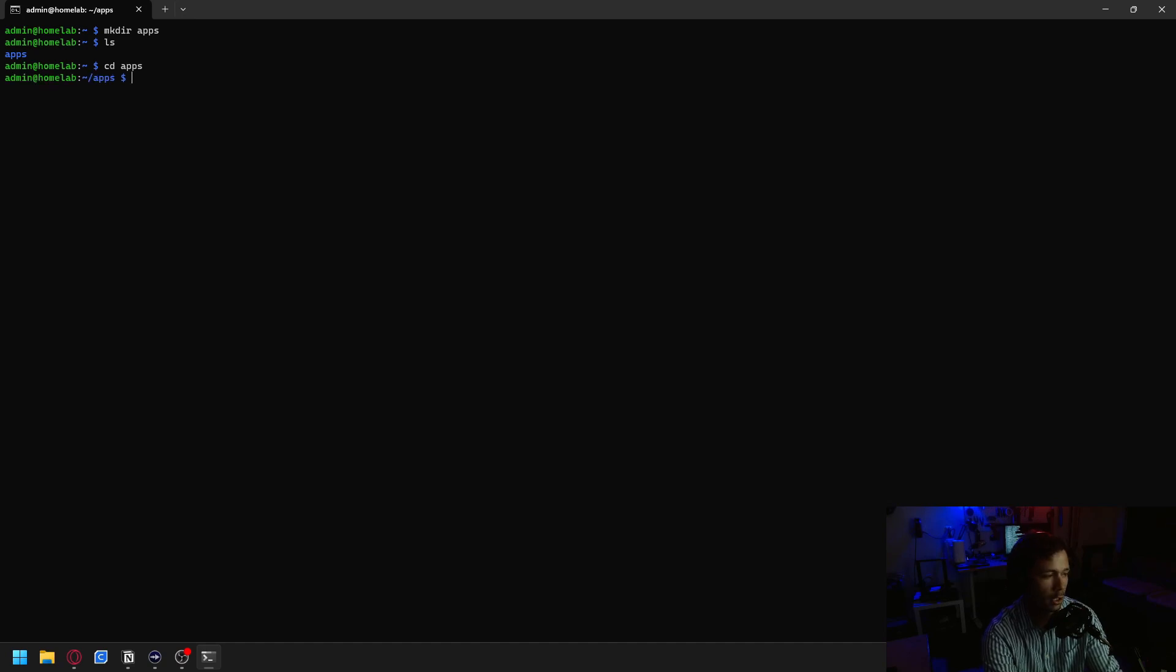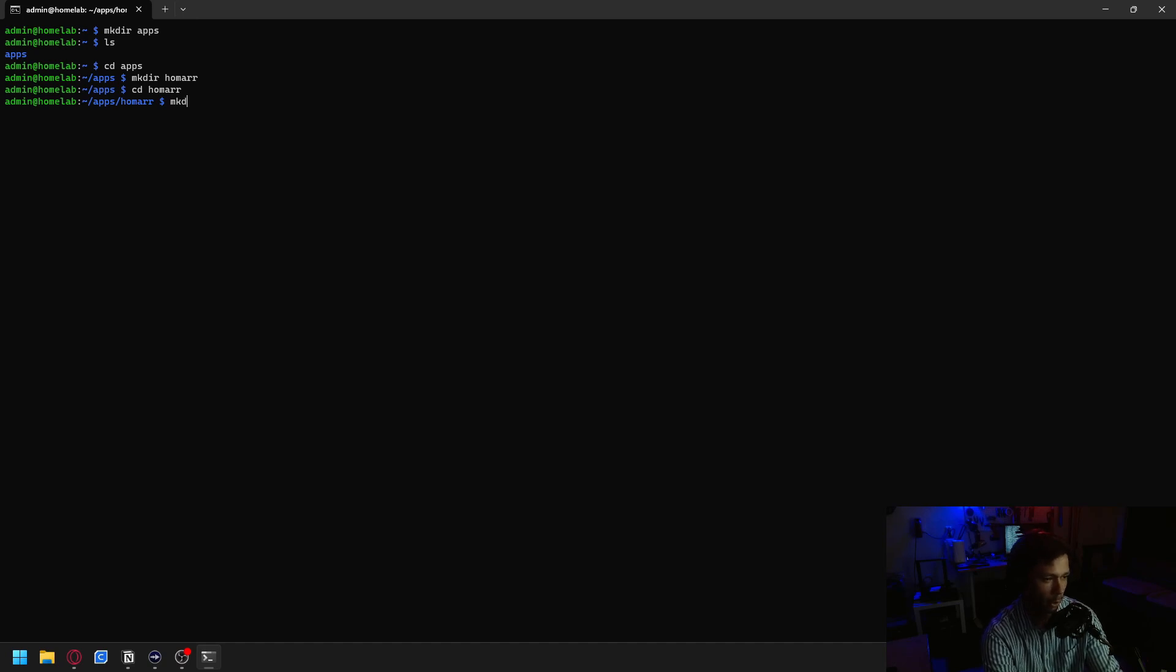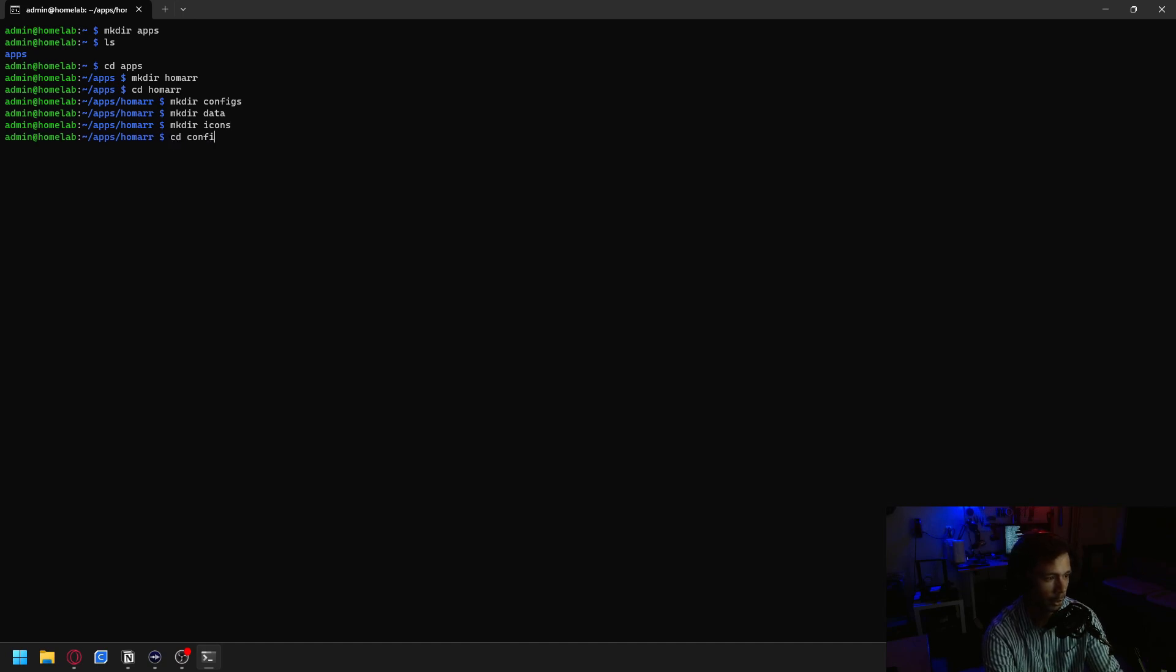We're going to make another directory specifically for Homer. Then we're going to move over into our Homer folder, and then we're going to make three directories: one for our configs, one for our data, and one more for icons. And then after that, we're going to move on over into our configs folder.